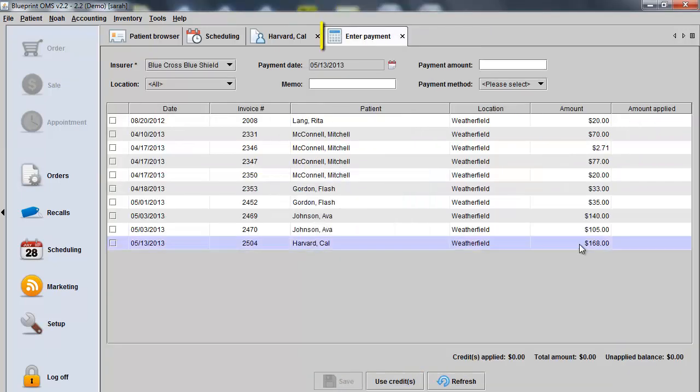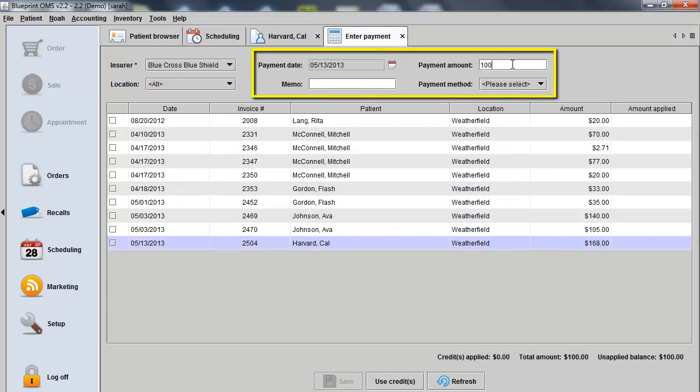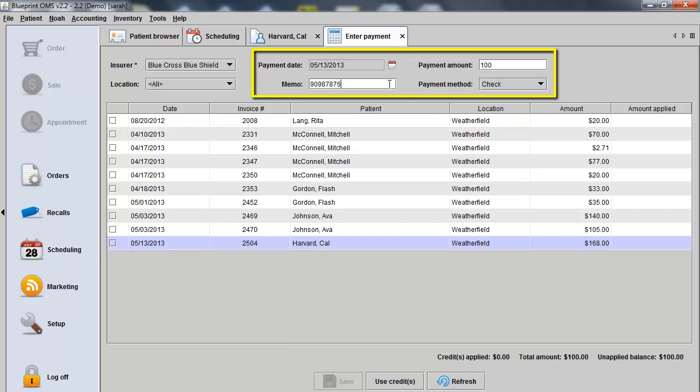I can now enter my payment information. I'll put in the amount of the payment, choose the payment method. You can also utilize a memo field to track authorization or check number.